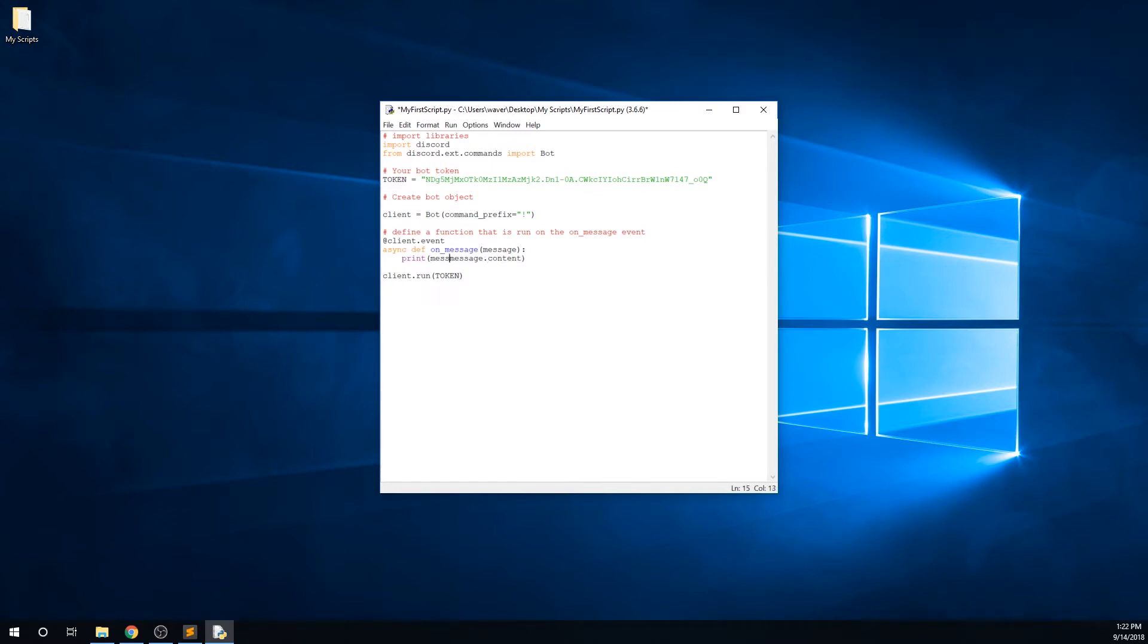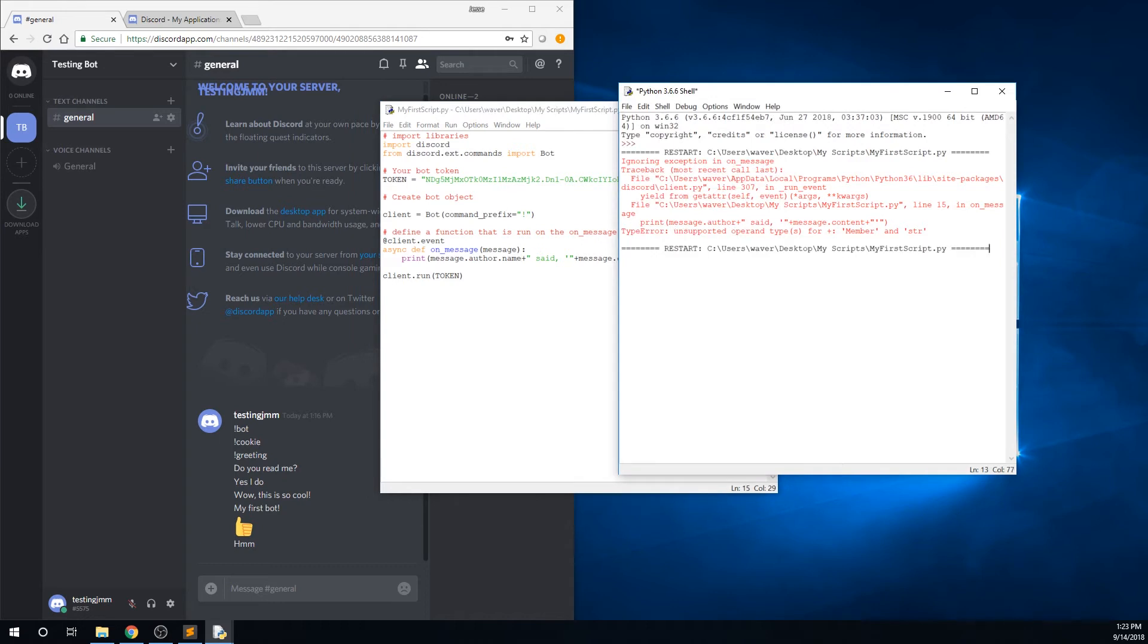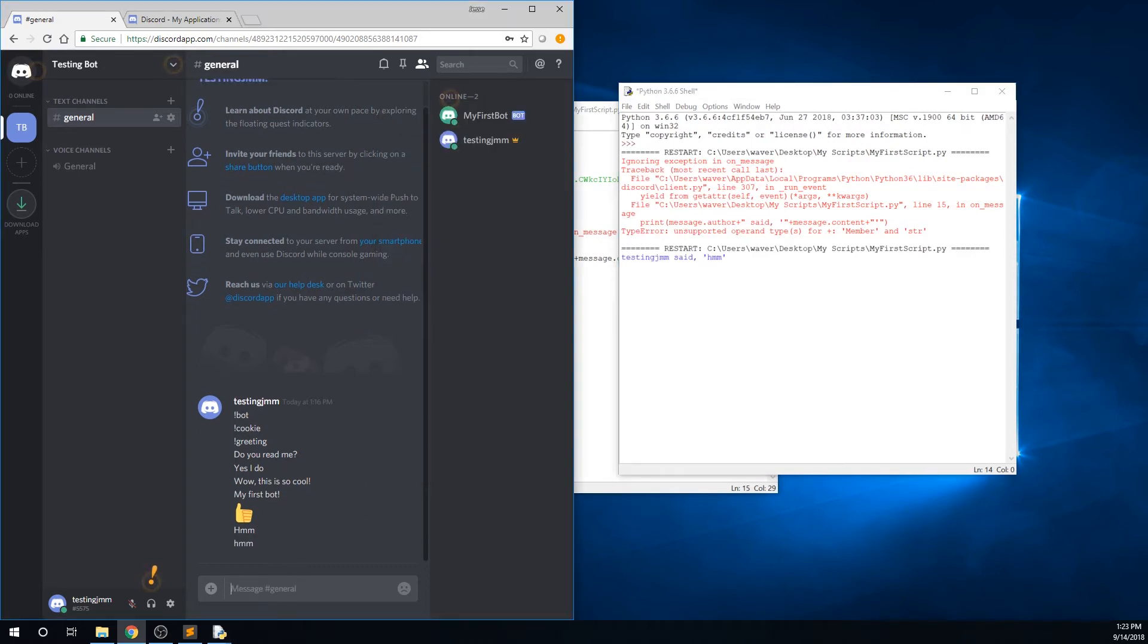The message object also has a property author, which returns a user object, which has a property called name. We can set up the bot to print out the author's name along with the message they sent instead of just the message. Now when I send a message, it says, testingjmm, which is my username, said, hmm.